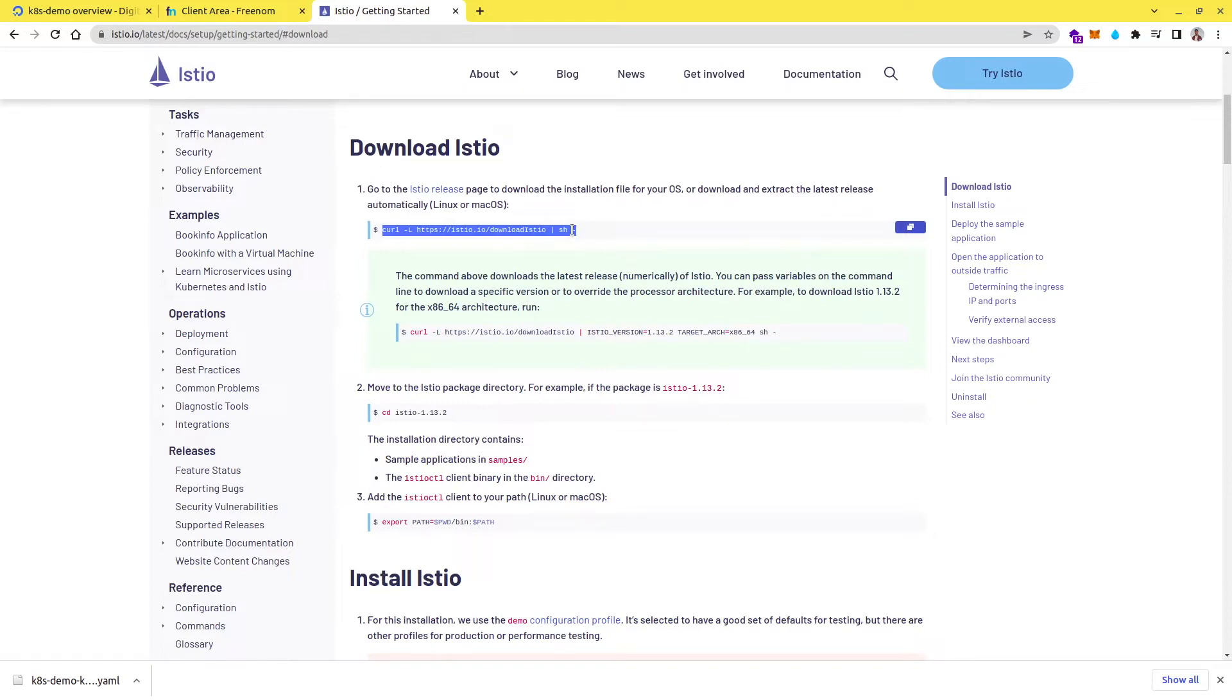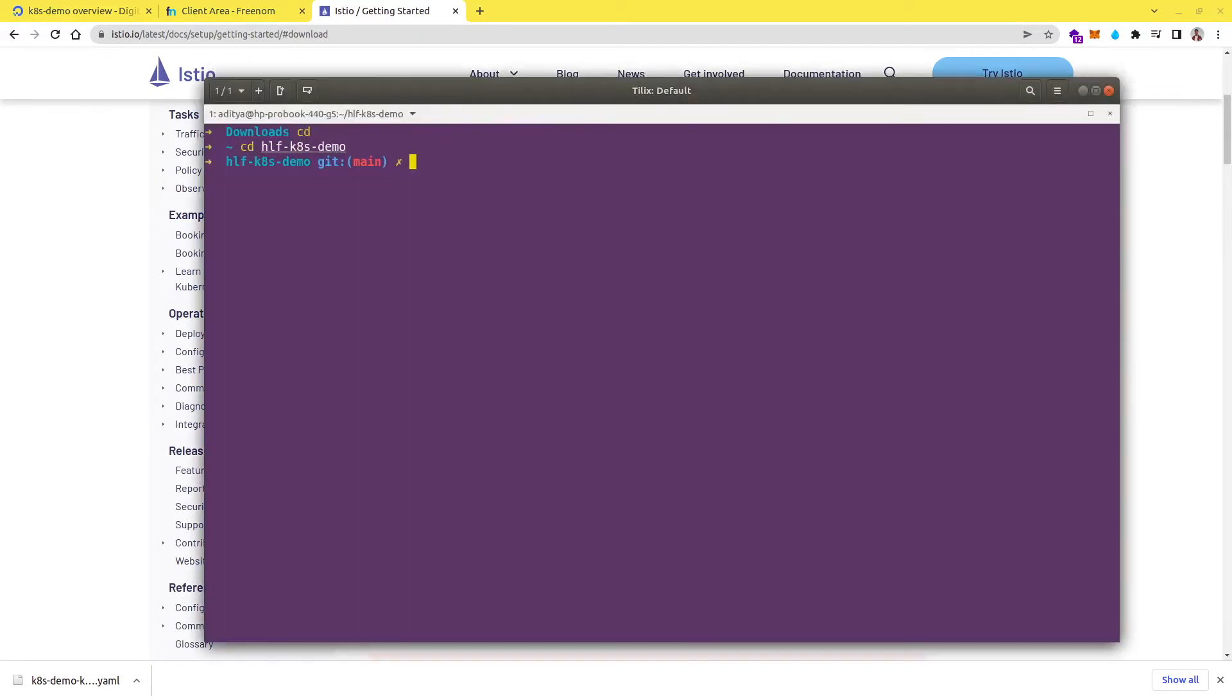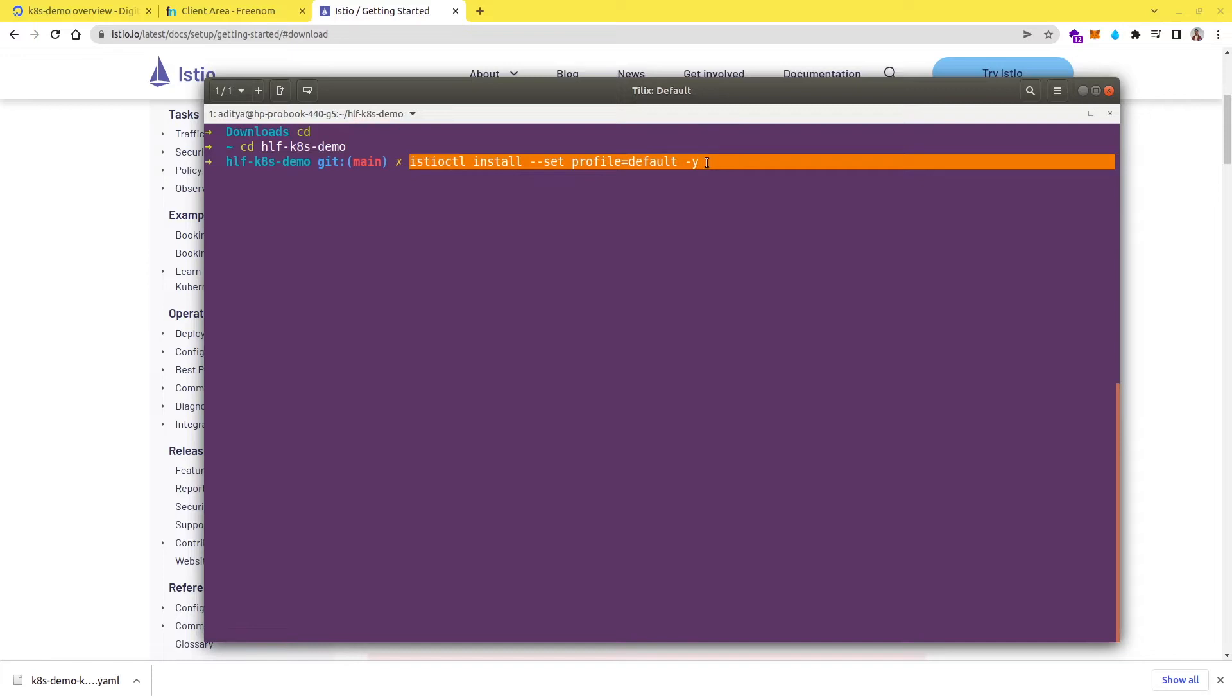So I have already downloaded Istio and you can set up this Istio path as well, so that you can access Istio from anywhere in your terminal. So I have already set up Istio in my system, I have the IstioCtl. Now let me just install Istio in my Kubernetes cluster. So this is the command which is going to install Istio in our Kubernetes cluster. So let me hit enter.